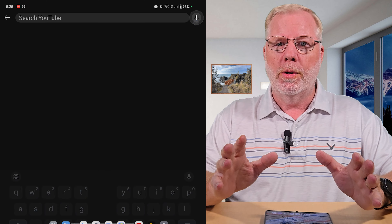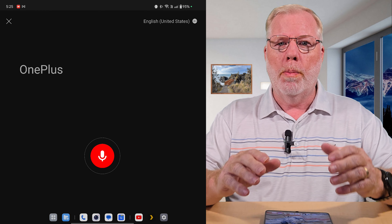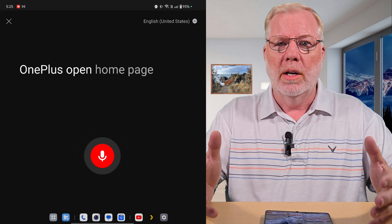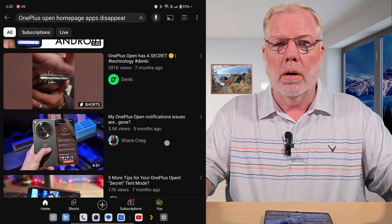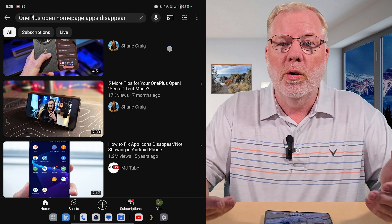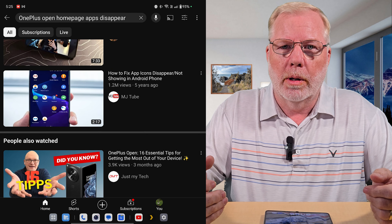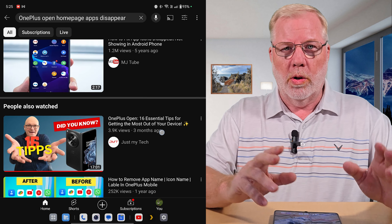So I went on and started searching Google, started searching YouTube — what happens when the OnePlus Open home page seems to disappear and all your apps are gone — and I couldn't find anything, believe it or not.